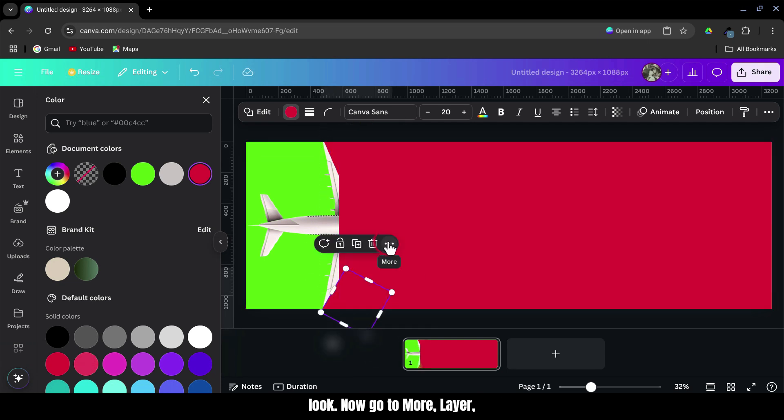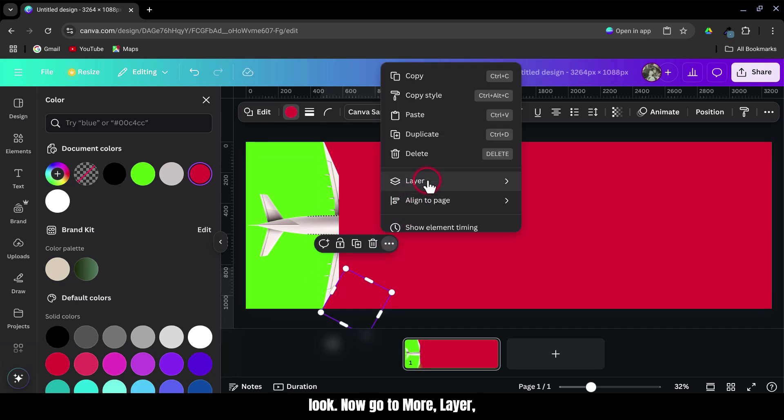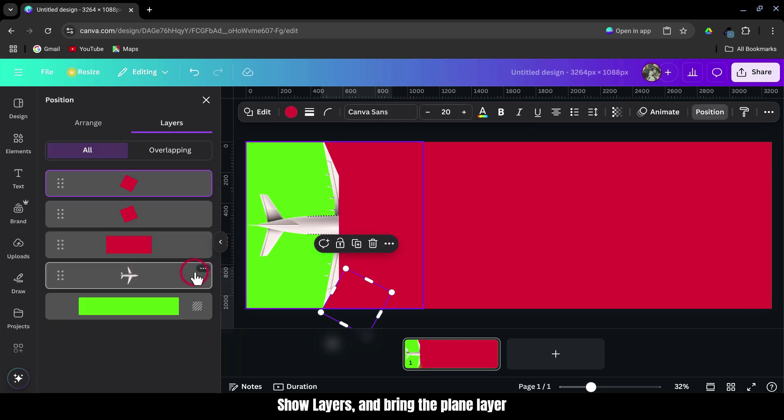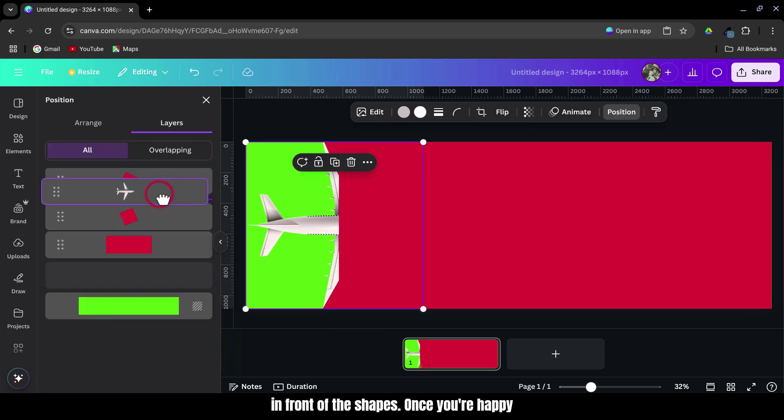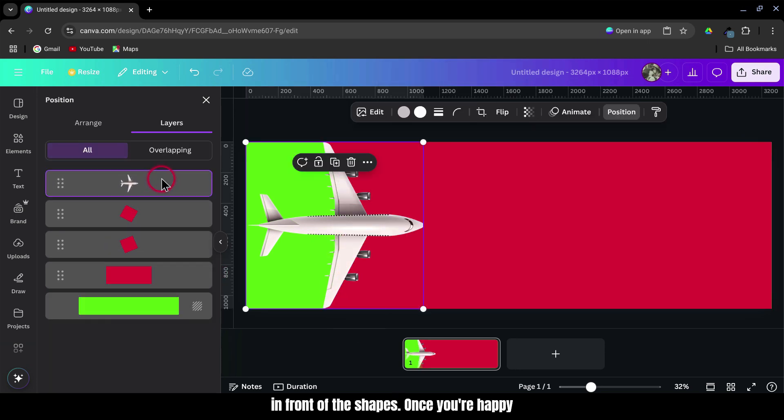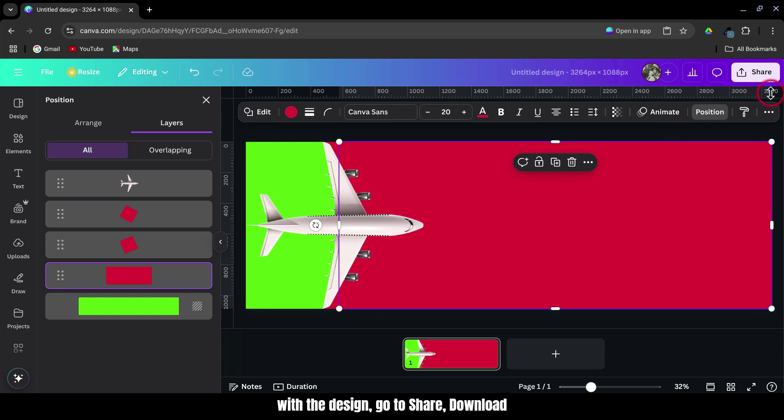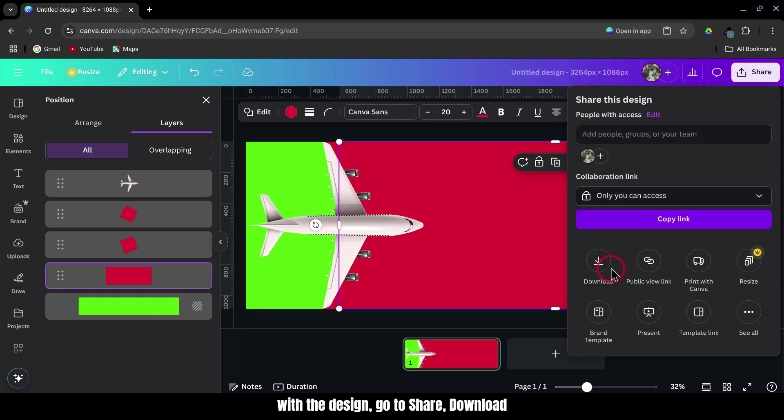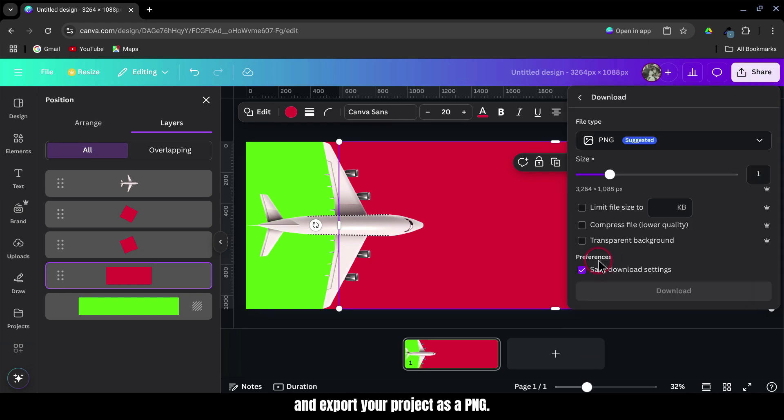Now, go to More, Layer, Show Layers, and bring the plane layer in front of the shapes. Once you're happy with the design, go to Share, Download, and export your project as a PNG.